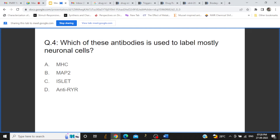The next question is: which of these antibodies is used to label mostly neuronal cells? The options are MHC, MAP2, ISLET, and NTRYR. The answer is MAP2.